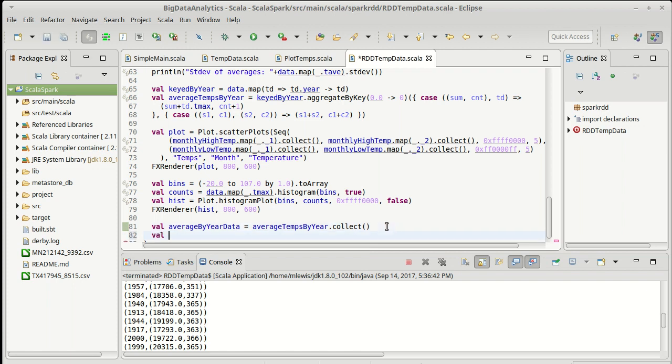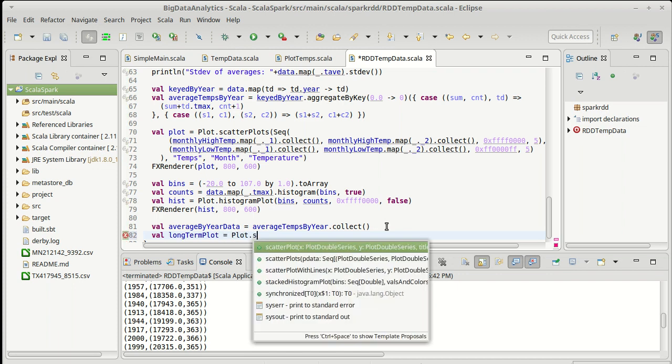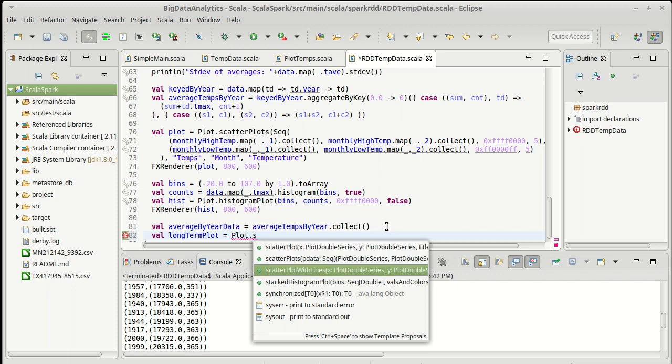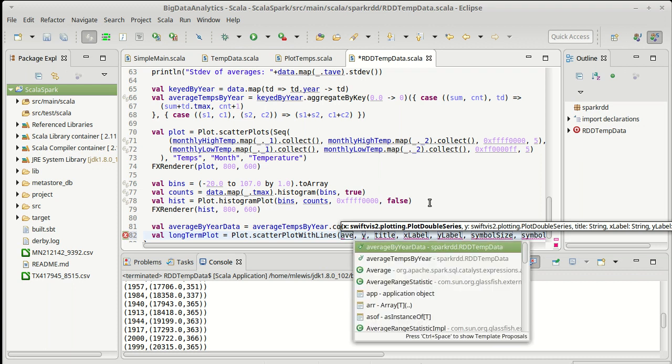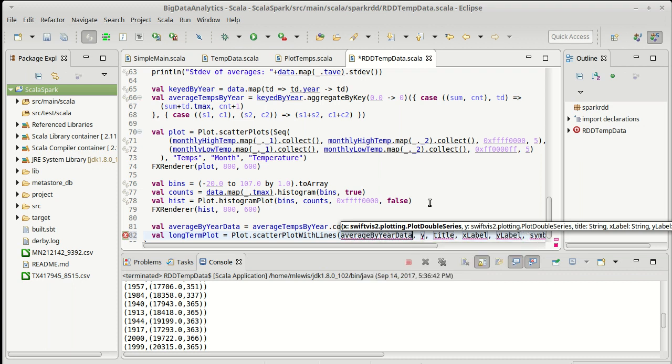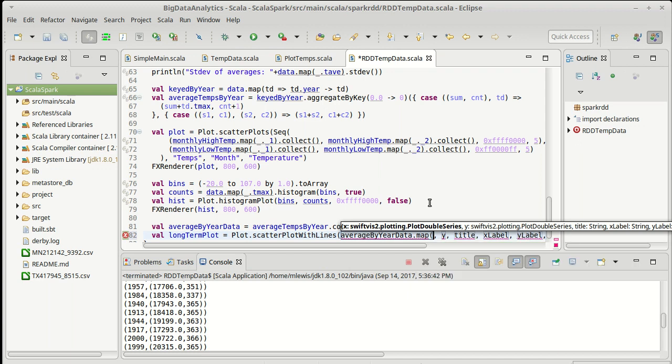So let's do long-term plot because this is a plot over time is equal to plot dot scatterplot. I'm going to use scatterplot with lines, which is just a helper function that makes it easier for us to do the lines. First, the x data. The x data is just that average by year data mapped to the first element.